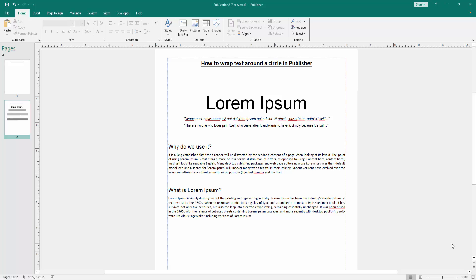First, we have to open a Publisher document. Now we want to wrap text around a circle.